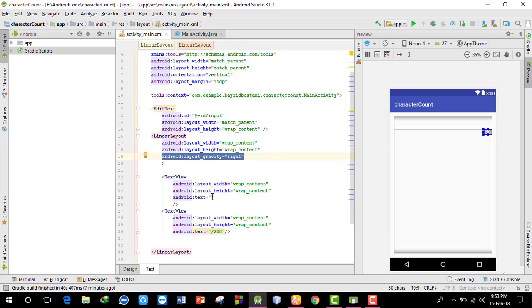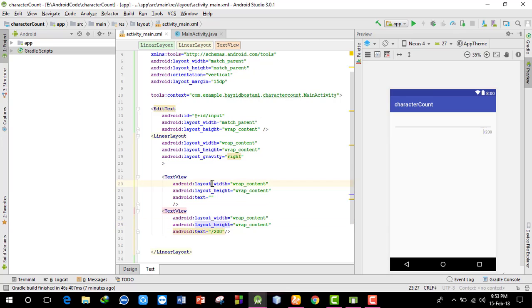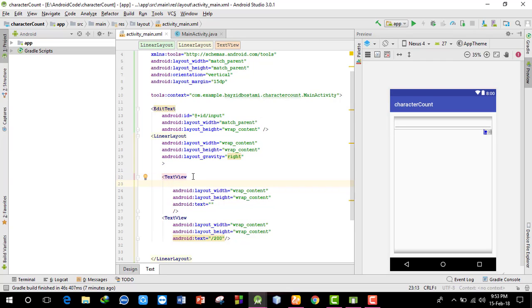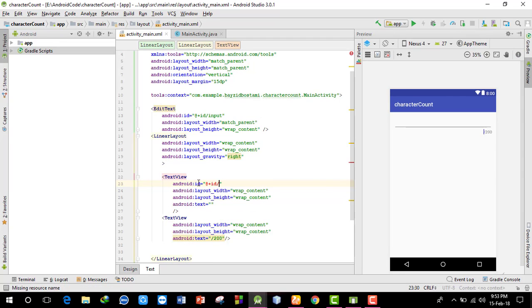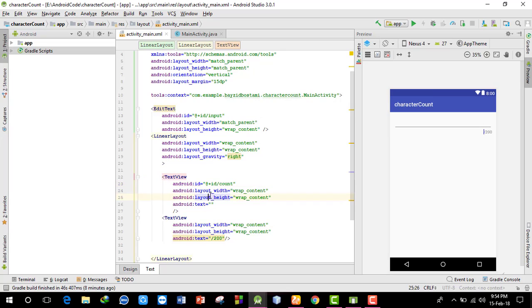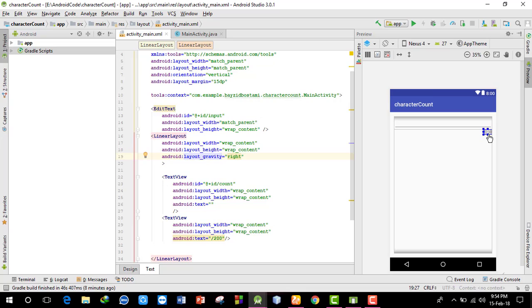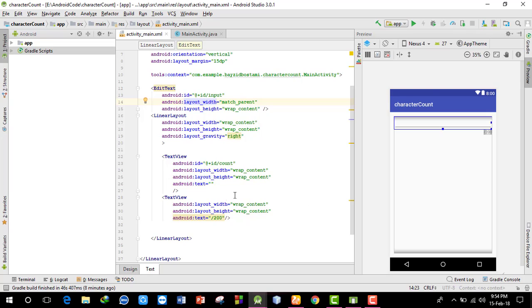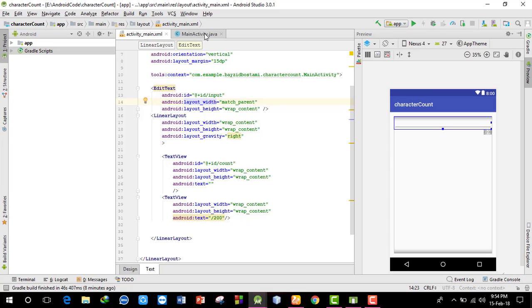Let me set the IDs for proper access. I'll give this one an ID of 'count' for the counter. The layout gravity is set to right. For the EditText where users will input text, I'll set its ID to 'input'. Now the UI setup is complete and we can move to the implementation.